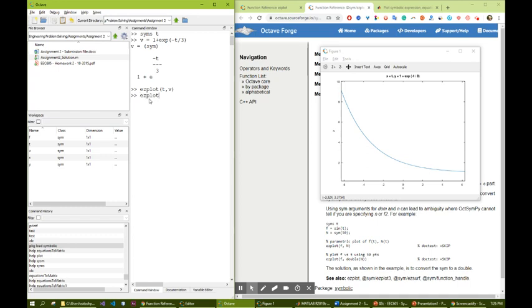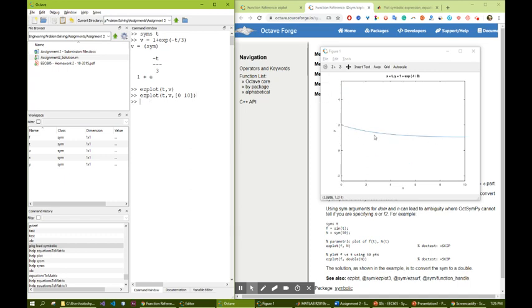Ezplot t, v, and let's give an interval starting from 0 to 10 seconds. As a result, this is going to be our plot.